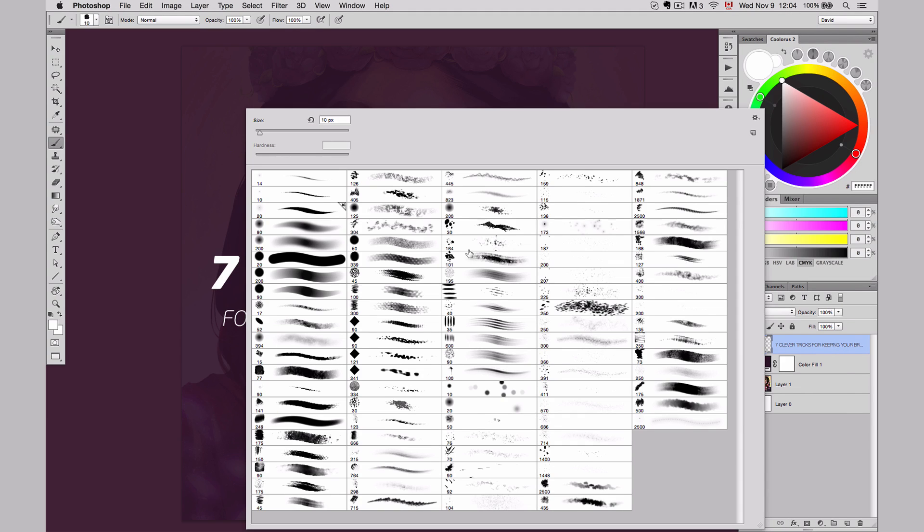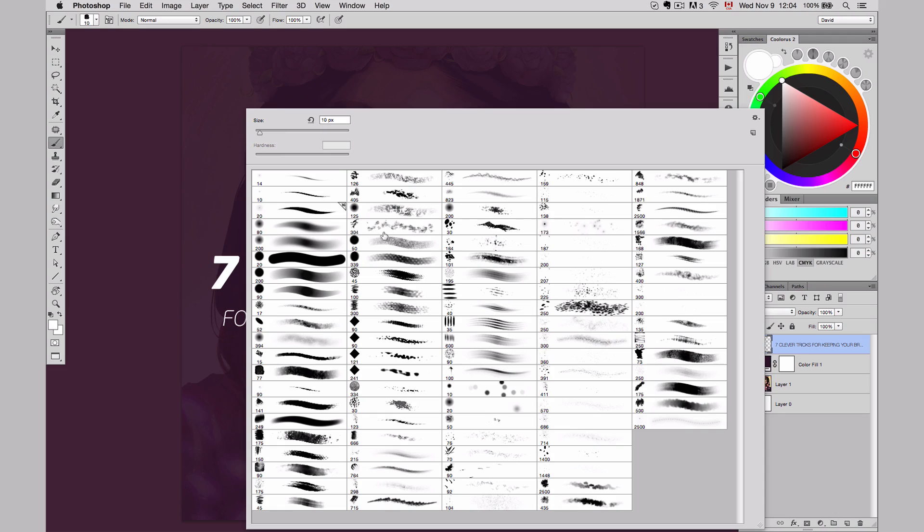The important thing here is to make sure that you save your master list. Because once you delete the brushes, you won't be able to find them. You need to save them. So save all your brushes first. And then you can go ahead and create as many lists as you need.